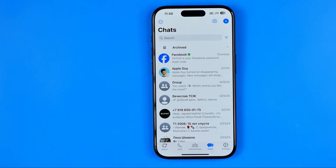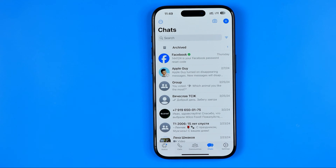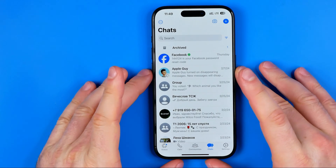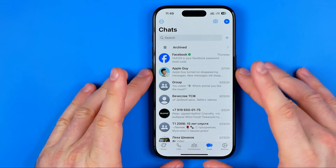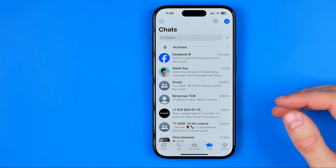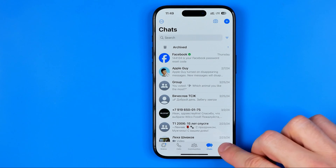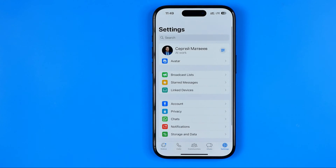In this video I'm going to show you how you can easily block all unknown numbers in WhatsApp. Be sure to watch the video to the very end so you don't make any mistakes. Let's get started — first, open up the WhatsApp app and then head over to Settings.